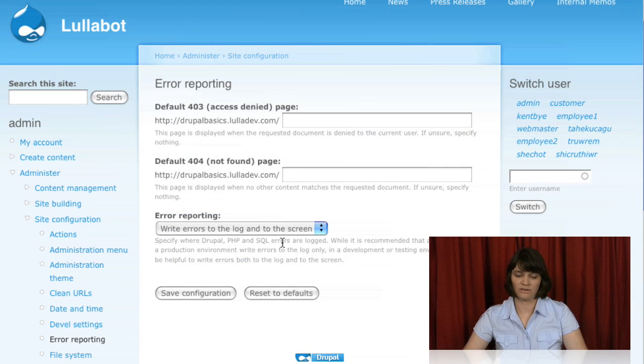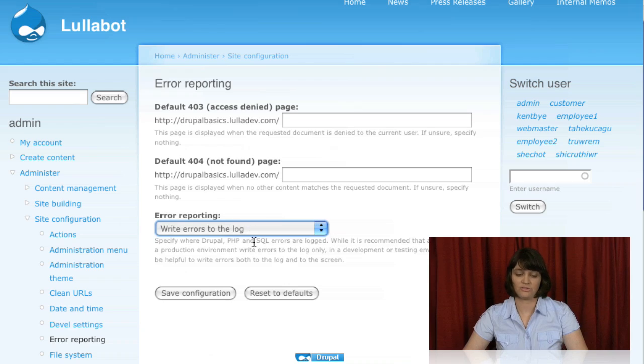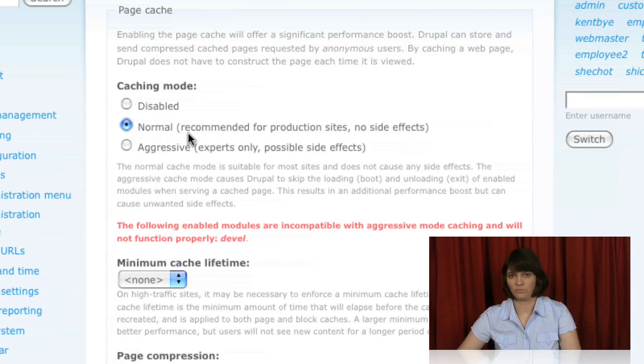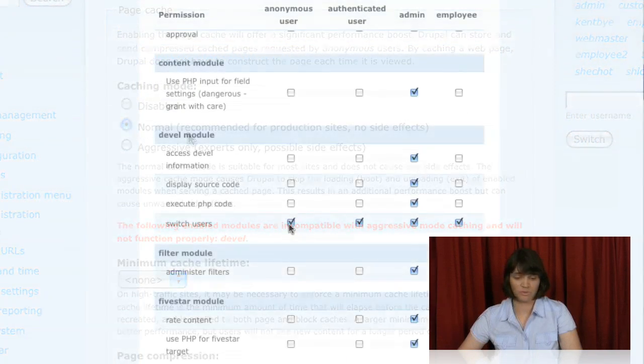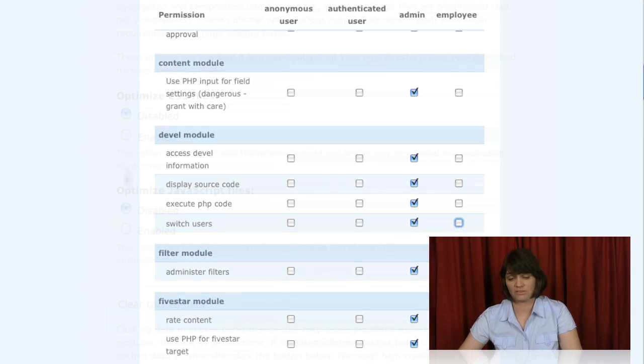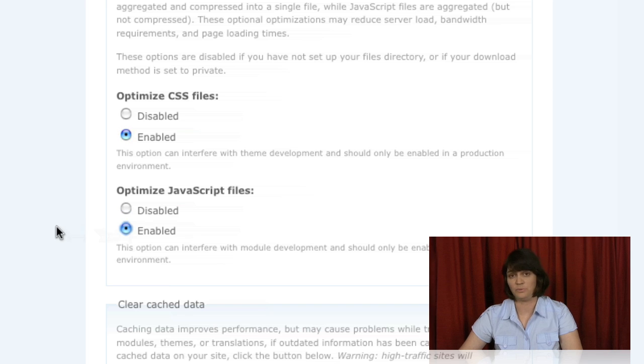Finally, we went through a checklist as we prepared our site for launch. We covered a number of things that would help us with performance and security that we might not have paid so much attention to while we were building the site and doing development on it, but are really important for when we go live.